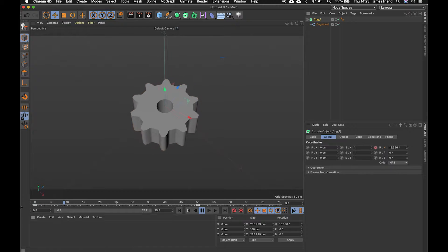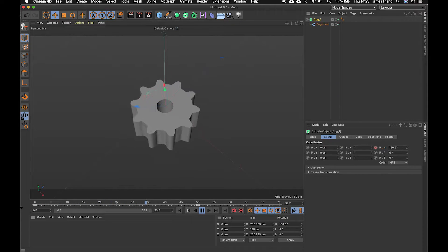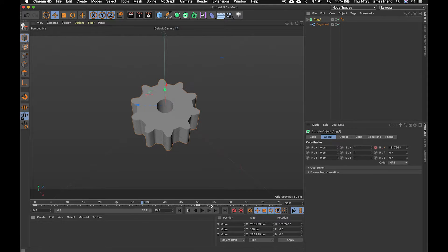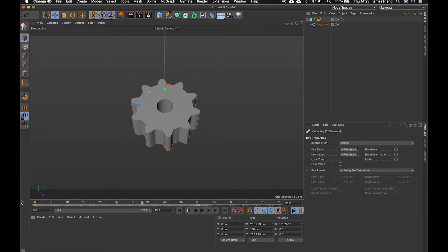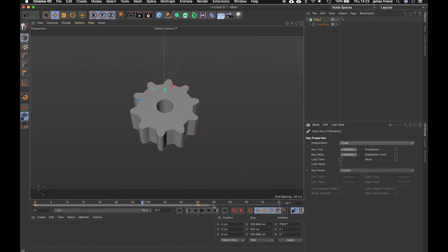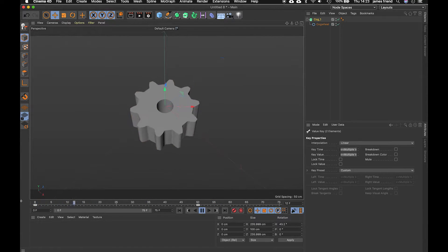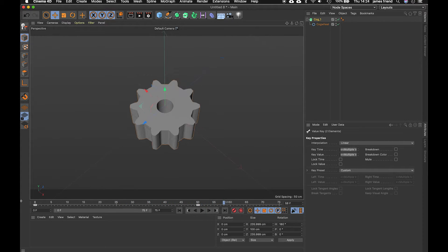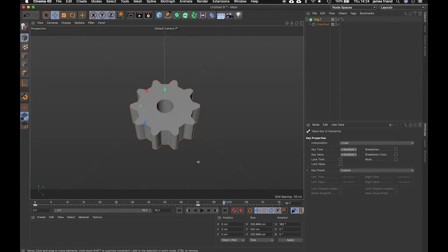you'll see we have some easing on those key frames so to get rid of that select both down here in the timeline and choose linear and now we should have a nice even motion